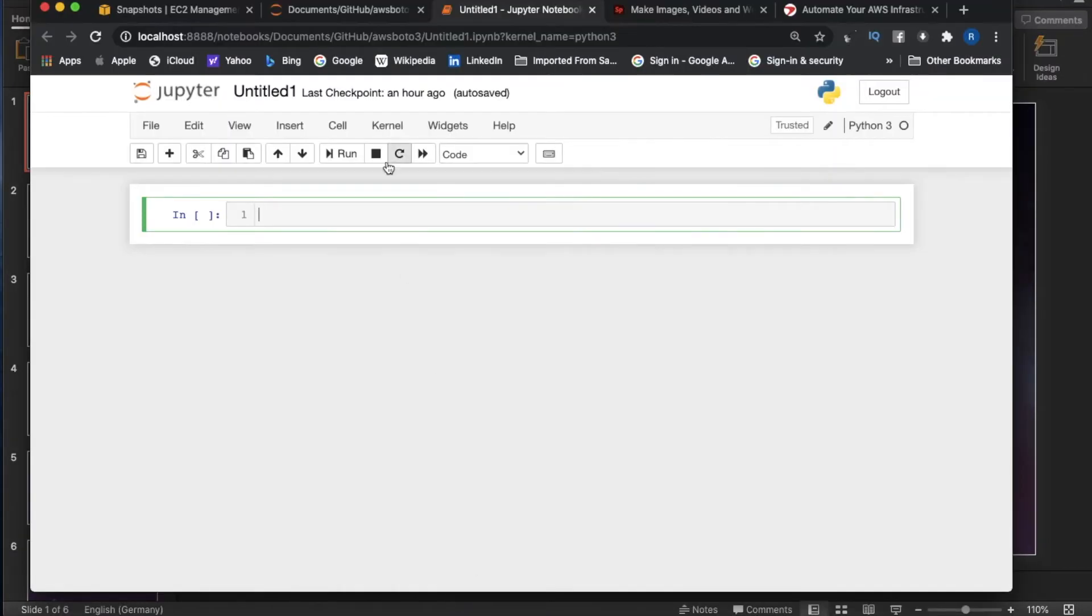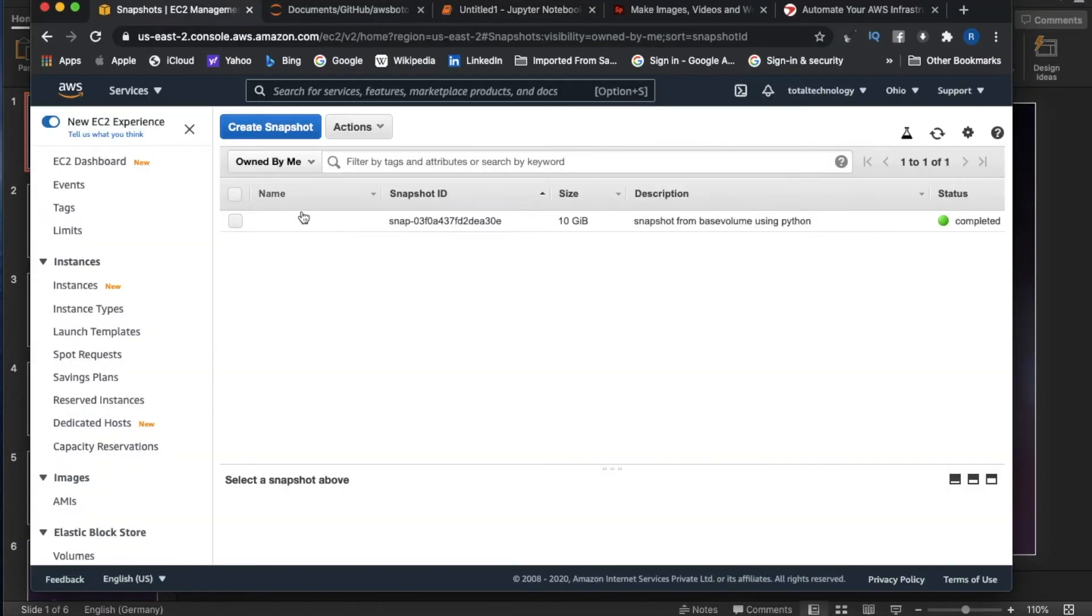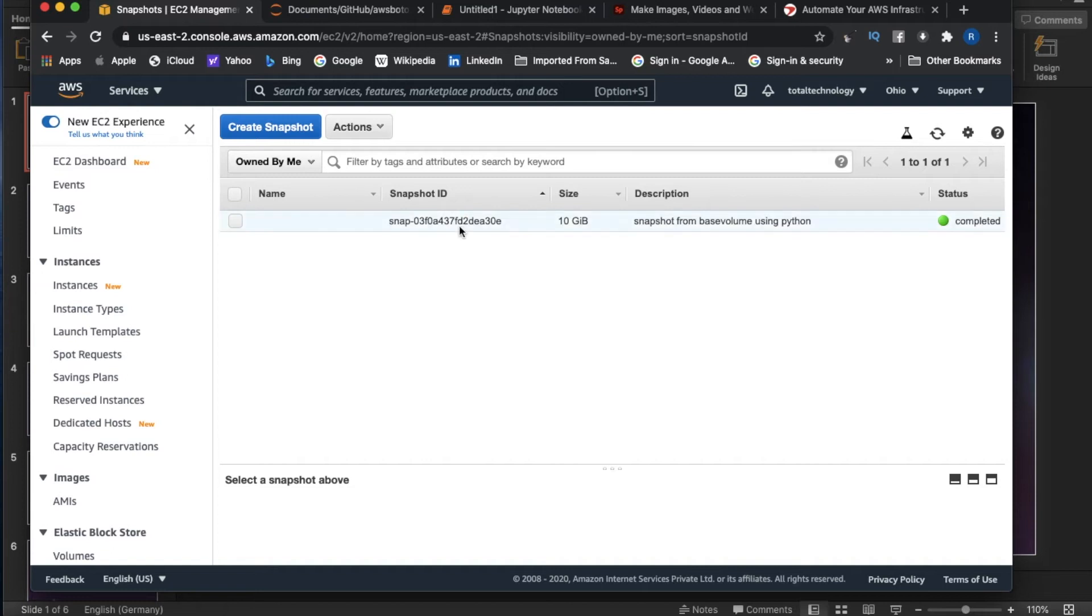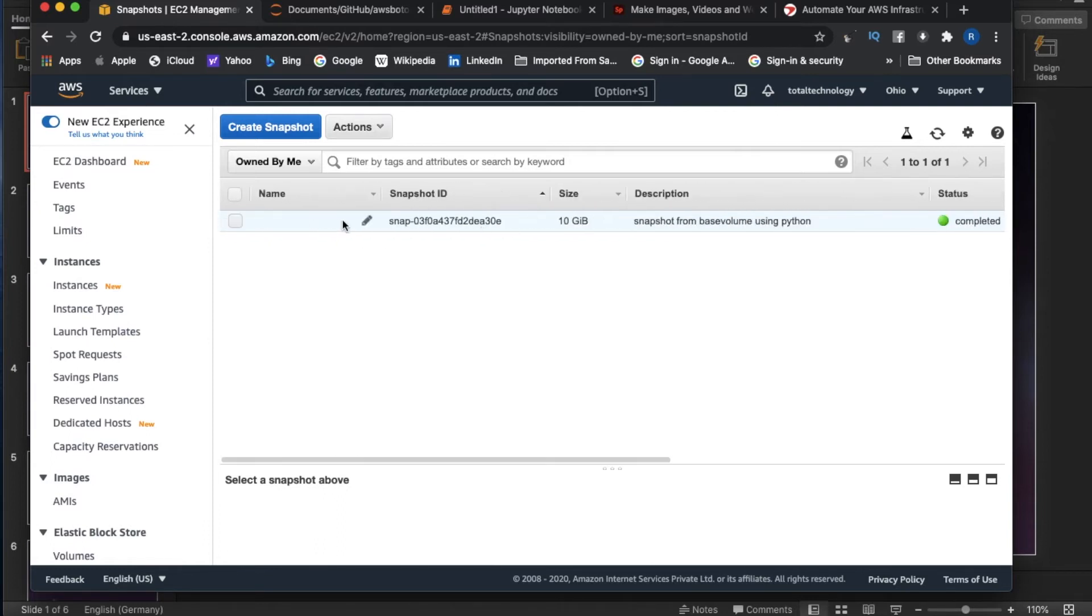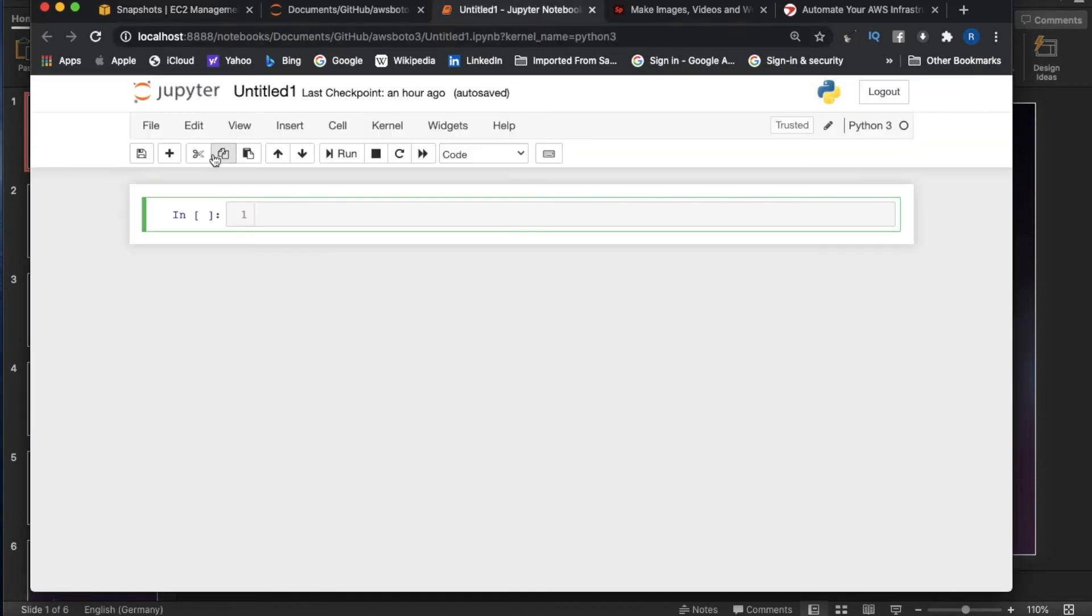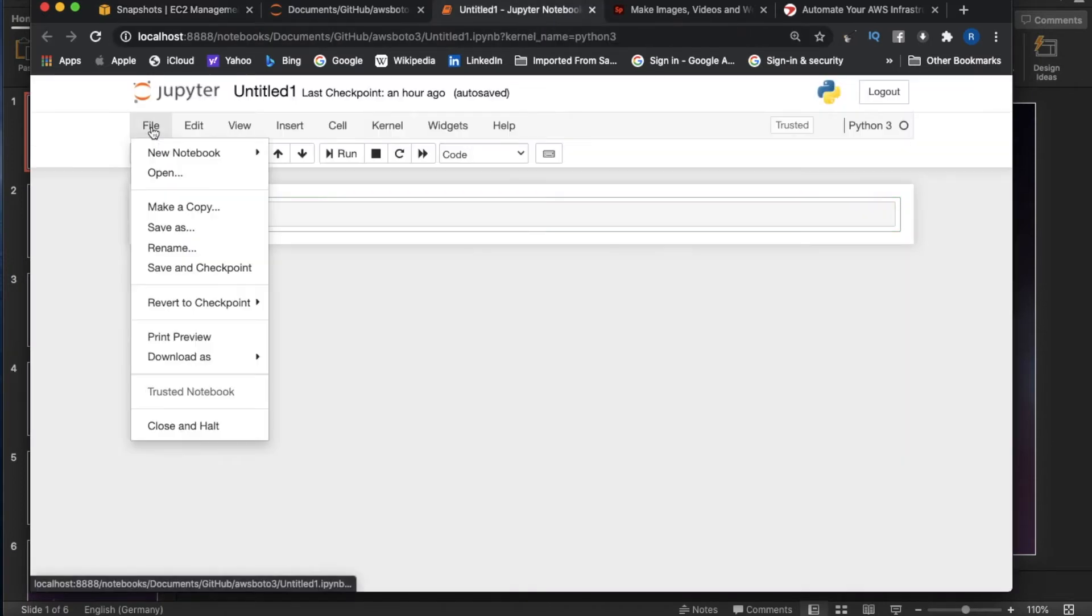Without wasting much time, let me explain what I'm trying to achieve. Someone created this snapshot in the last tutorial. While creating the snapshot, if you see here there's no name because name is a tag and we haven't added any tag. Now how to add this? That was the question.